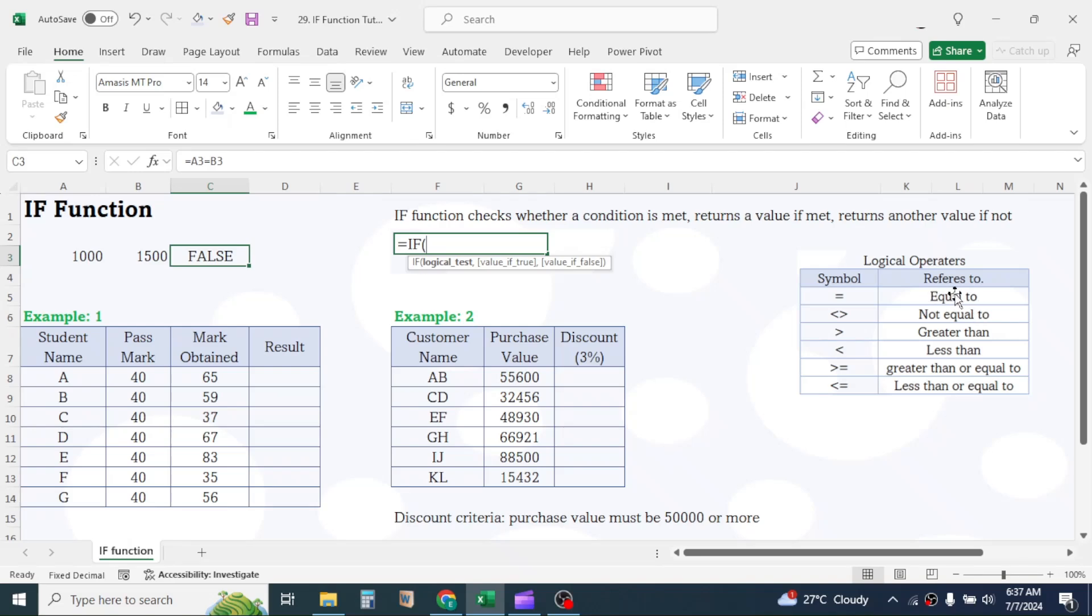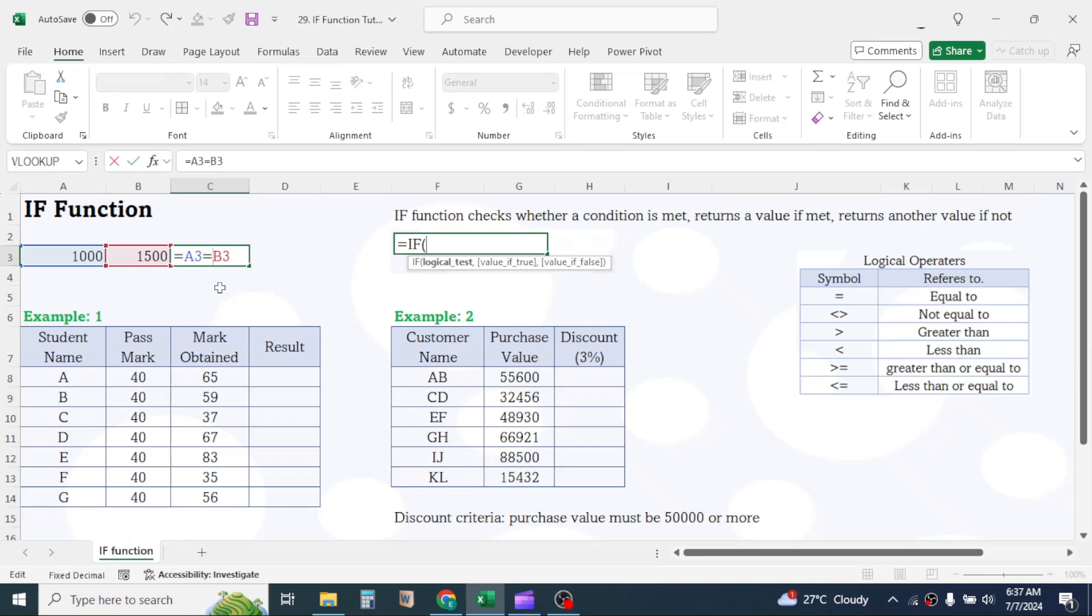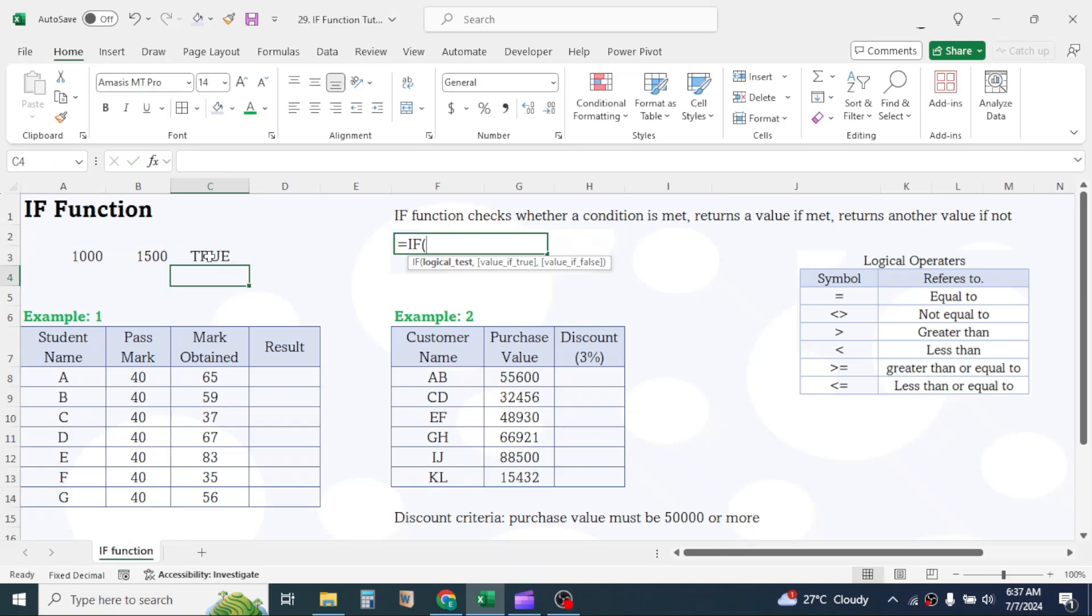Let's change the logic here. Let's check whether value in A1 is less than value in B1. In this case, change the equal to symbol to less than symbol. Press enter. Now the result is true, because this time the logic we are testing is correct.